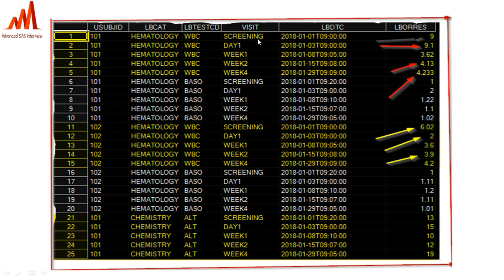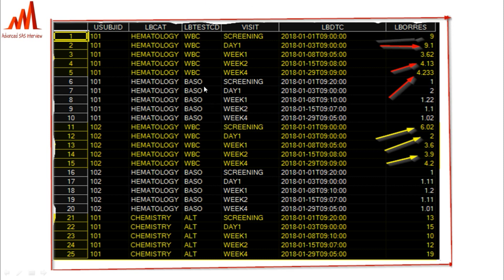The dataset includes lab category, lab test CD, screening and visit one — these are the visits — and DTC and ORS. Here you can see the yellow-colored WBC parameter values. In the LBORRES column, this is the actual value. This subject has a value with three decimals, another with two decimals, one with one decimal, and one with no decimal. For a particular lab test CD we have different decimals, but we need to maintain one particular decimal precision and alignment in the table.